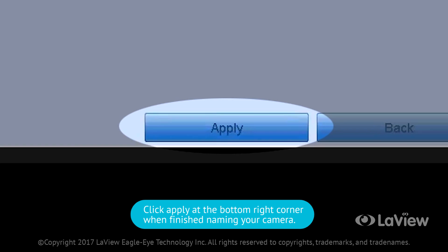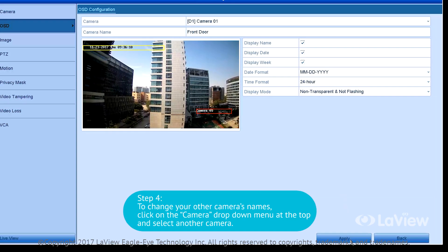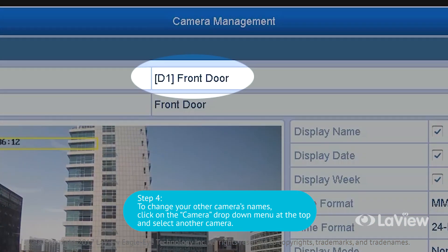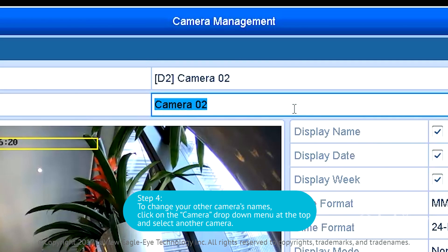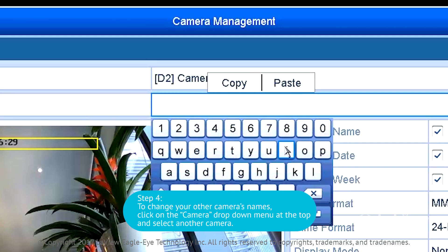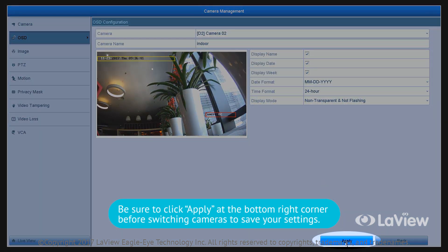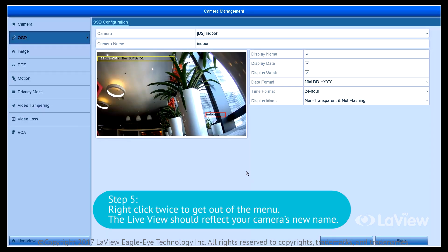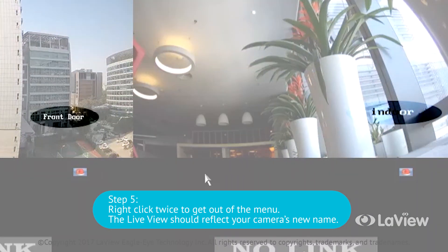Click Apply at the bottom right corner when finished naming your camera. Step 4: to change your other cameras' names, click on the camera drop-down menu at the top and select another camera. Be sure to click Apply at the bottom right corner before switching cameras to save your settings. Step 5: right-click twice to get out of the menu. The live view should reflect your camera's new name.